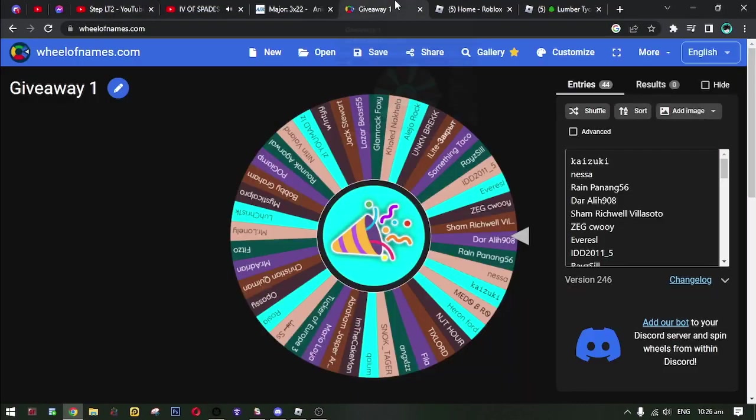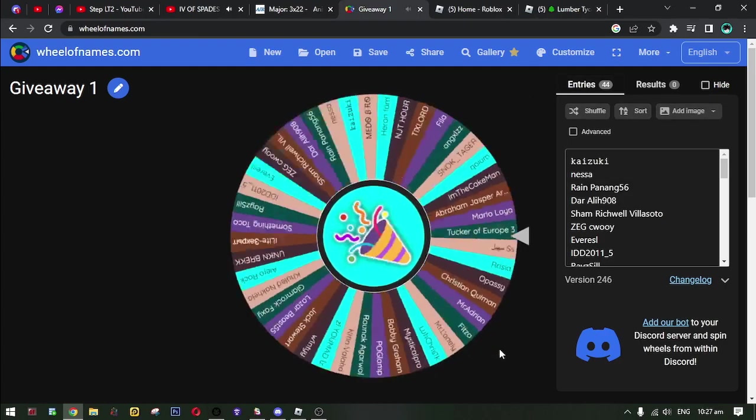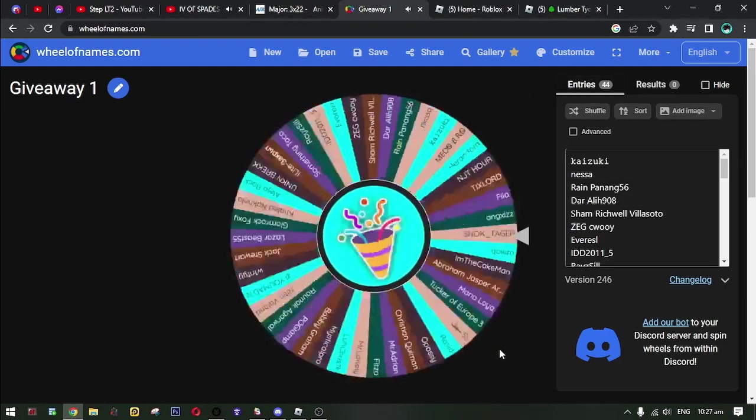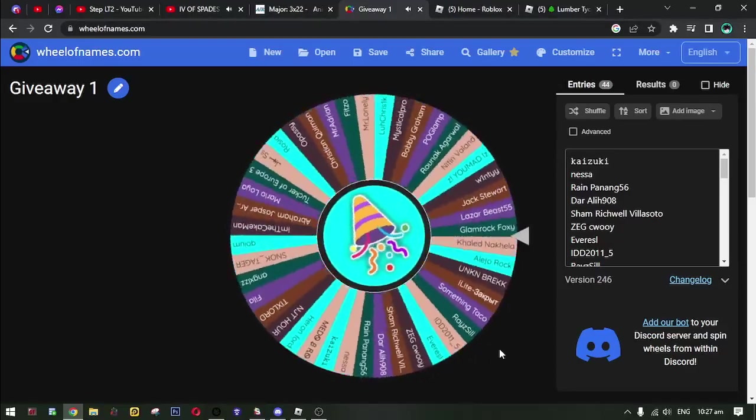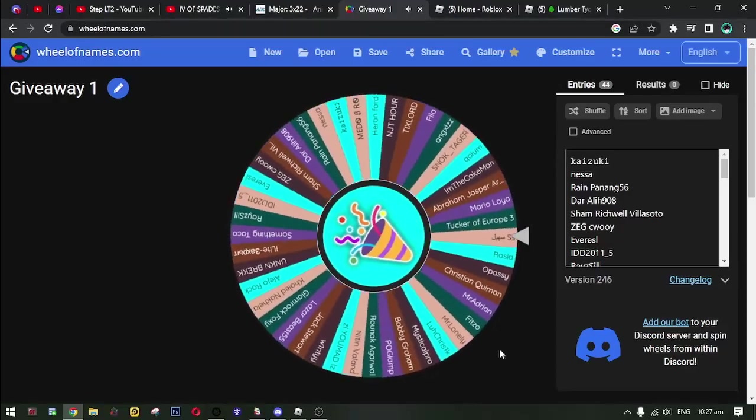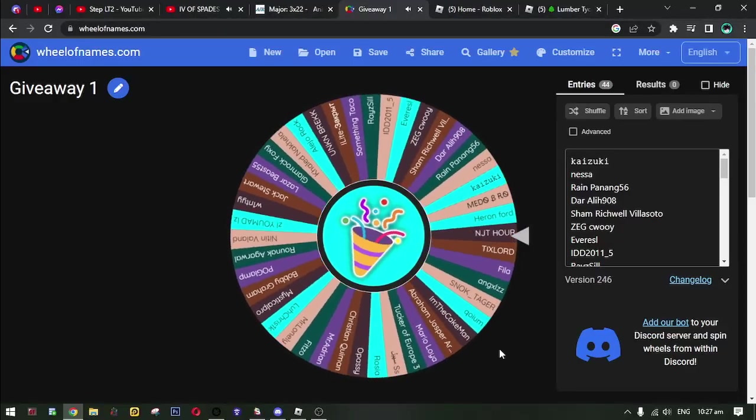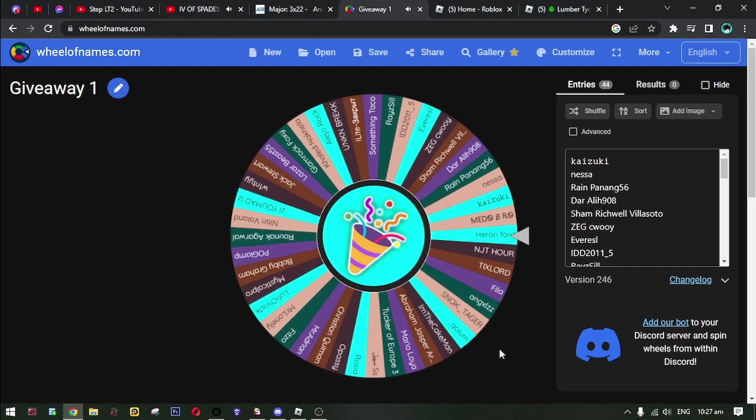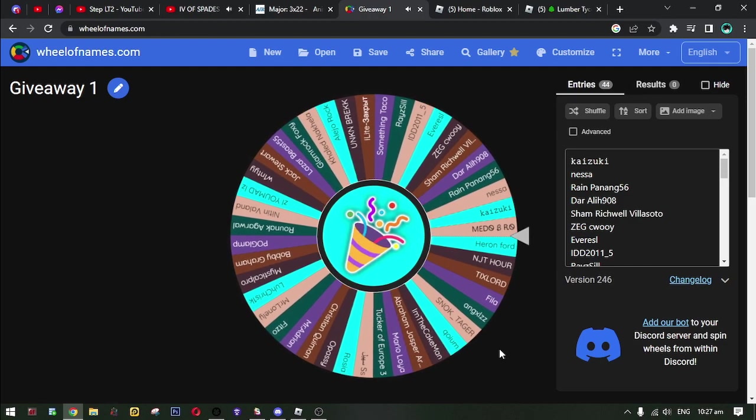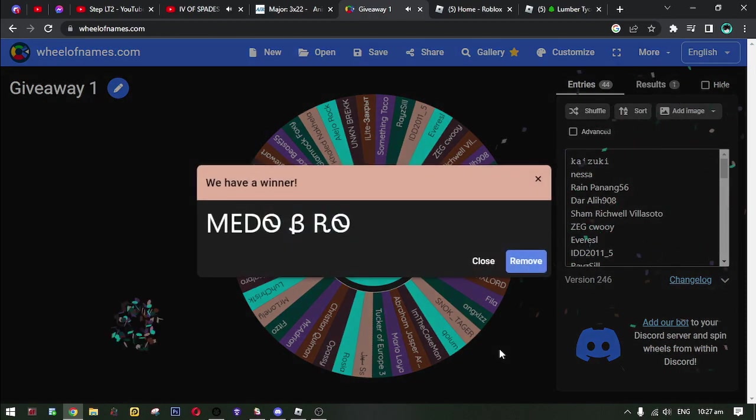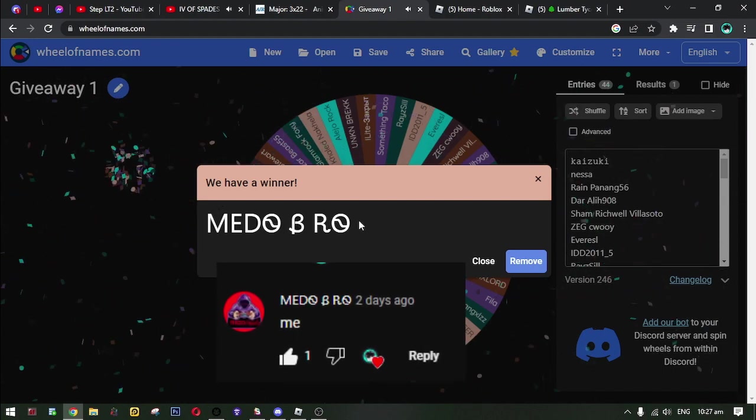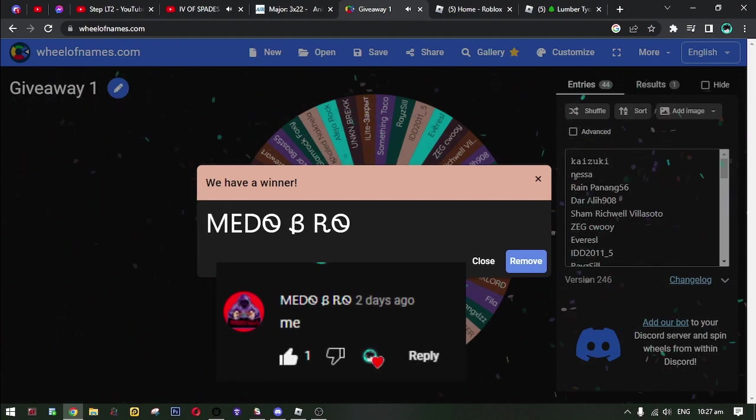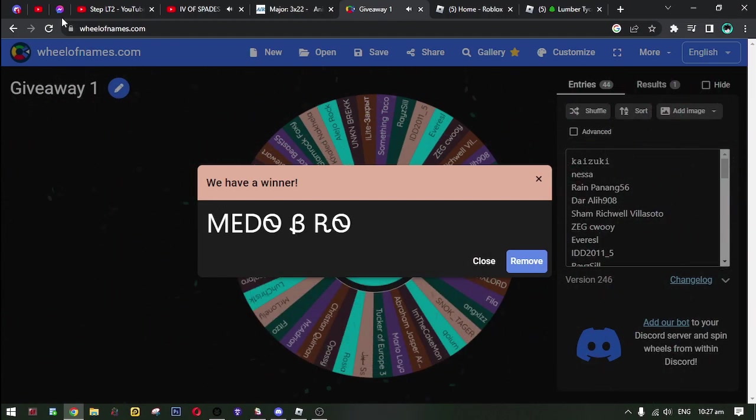Okay, now let's start the spin wheel and let's see who will win my giveaway. The first winner is me do be row. Me do be row, you have 48 hours to claim it. Please direct message me on Discord.